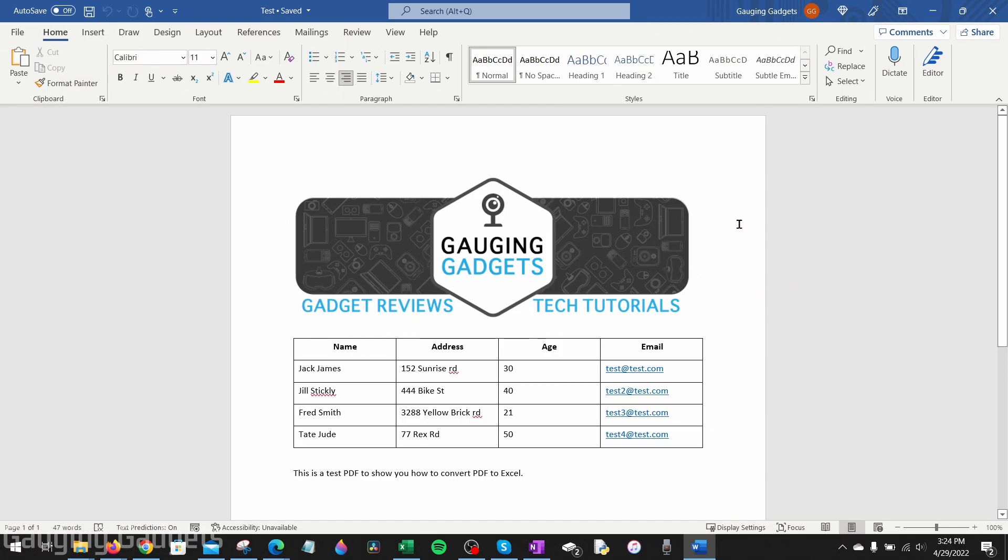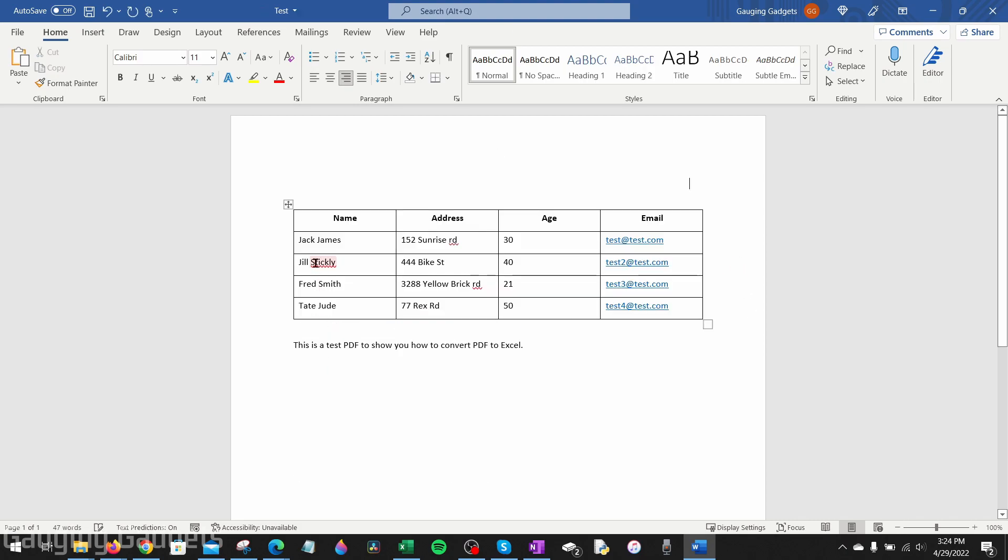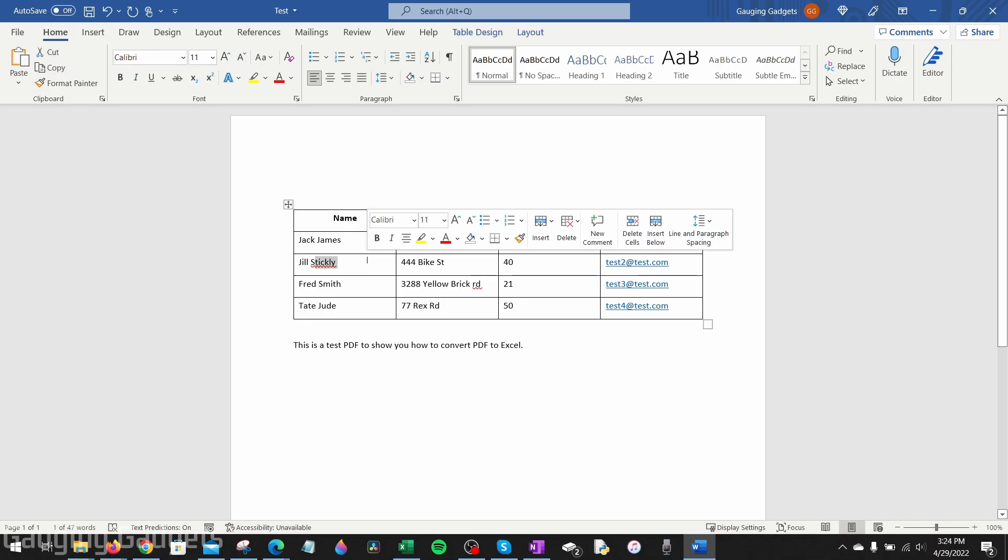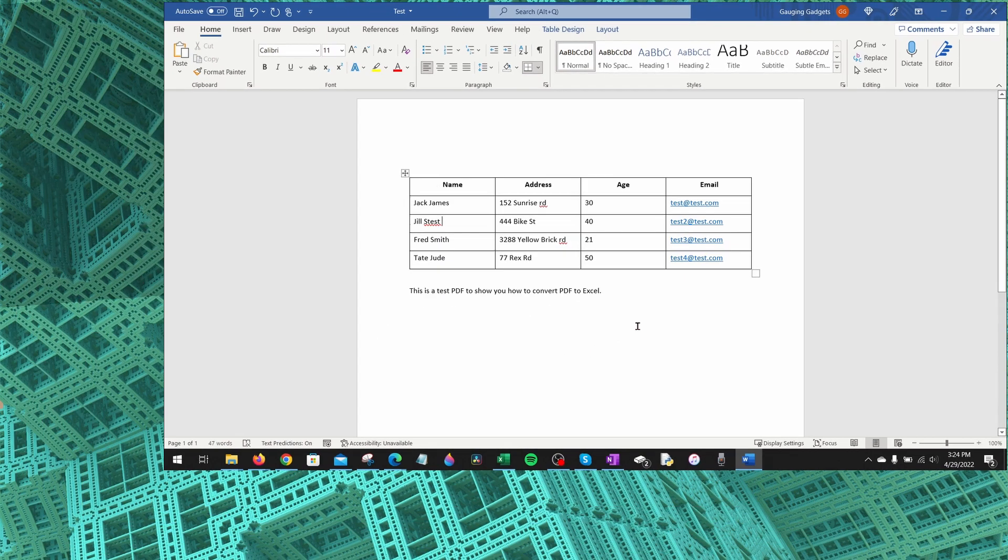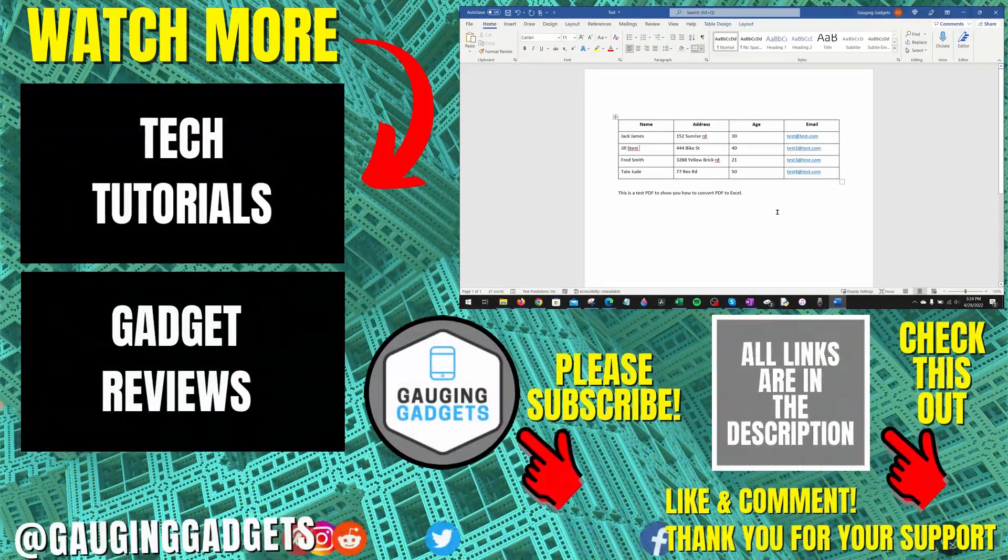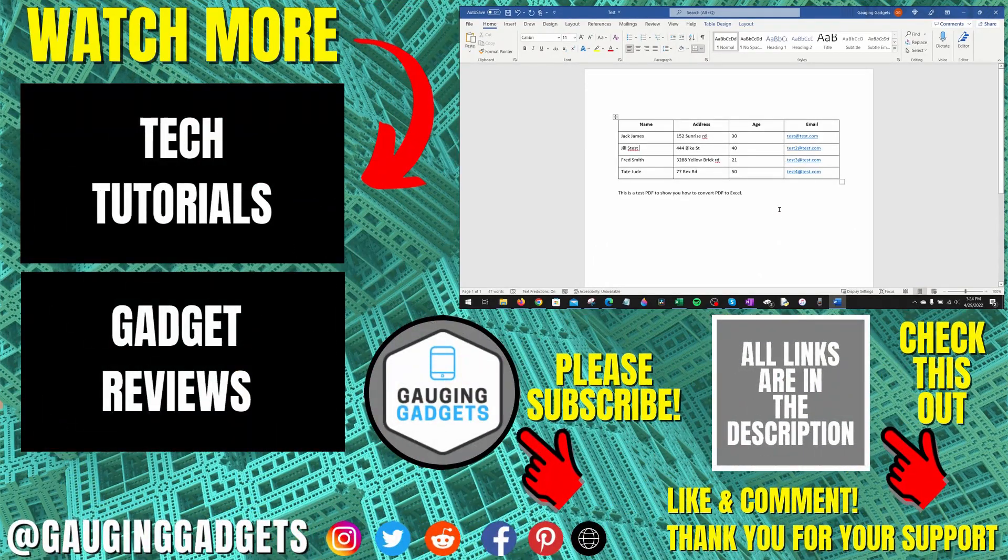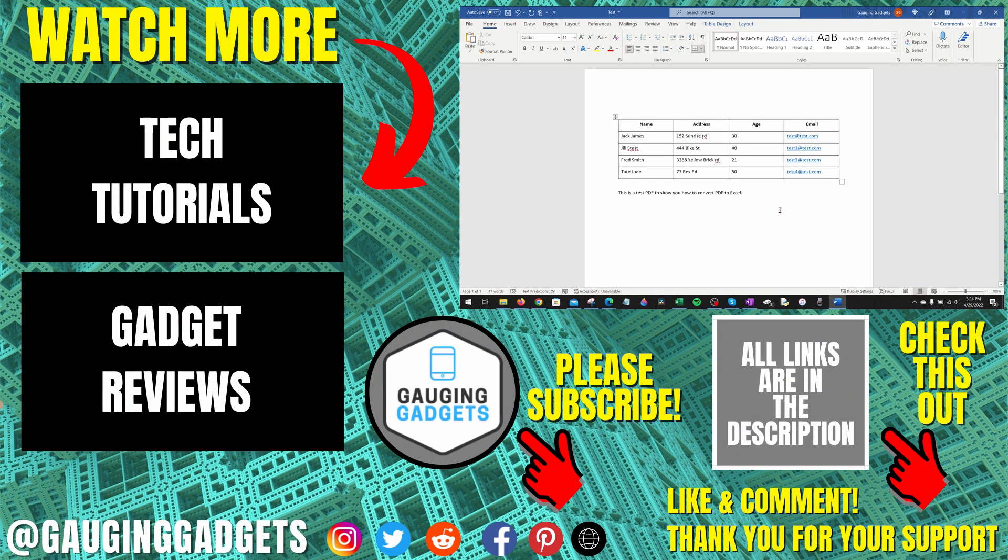Once it's done, it'll open up the PDF as a Word document where you can select things, delete them, edit any of the text here, and add anything you want to your new Word document. All right, so that's how you convert a PDF to a Word document.